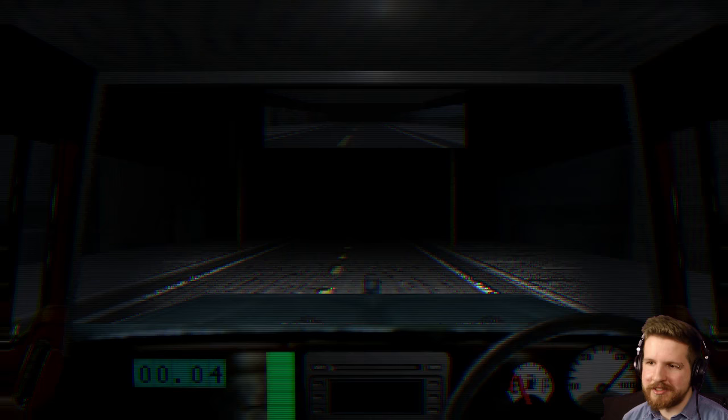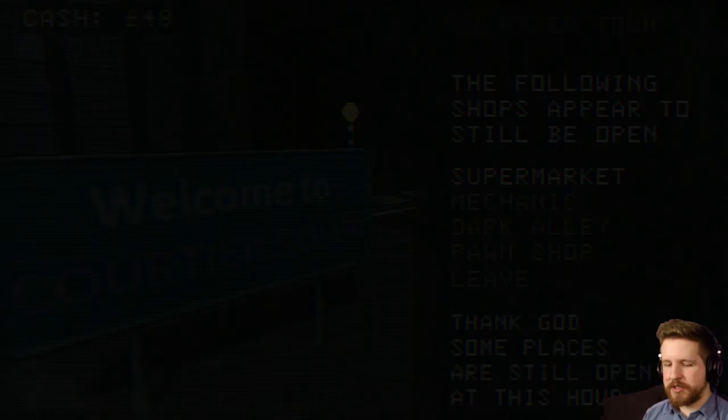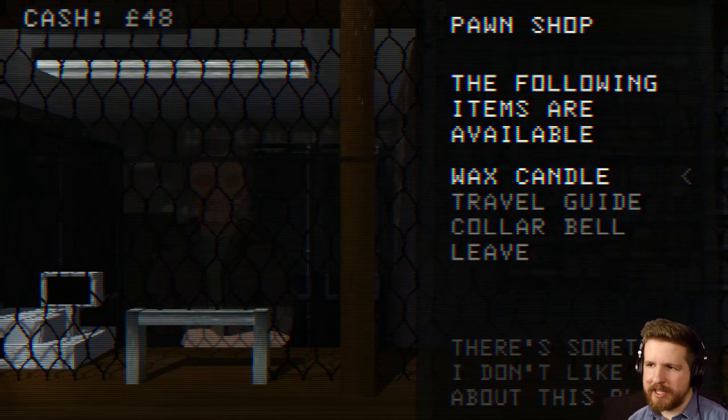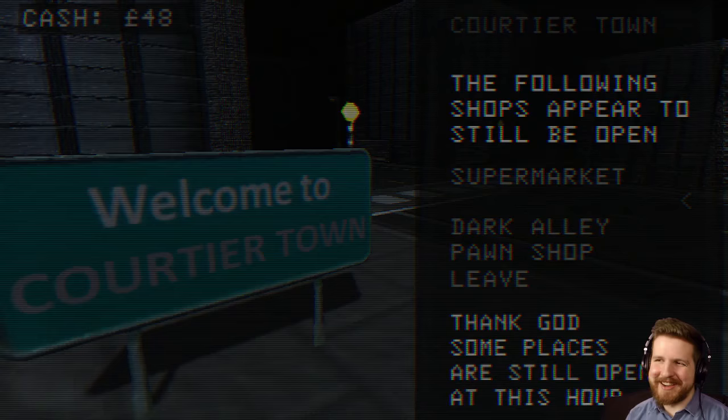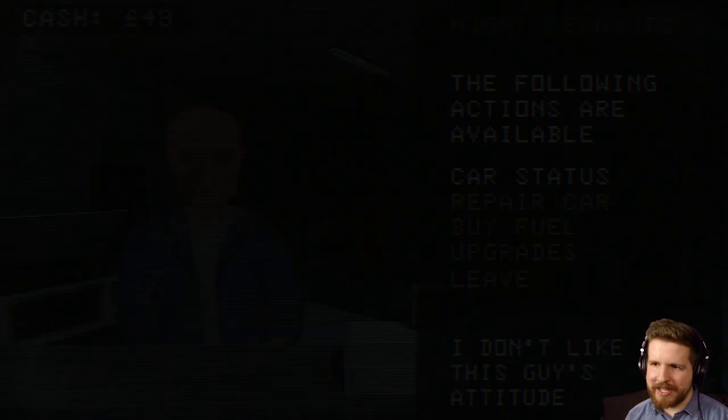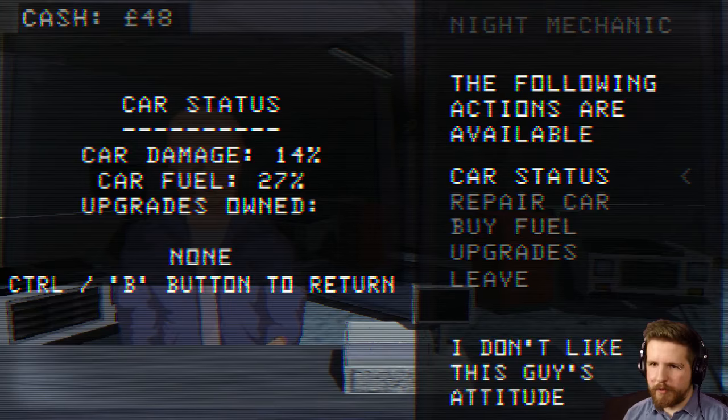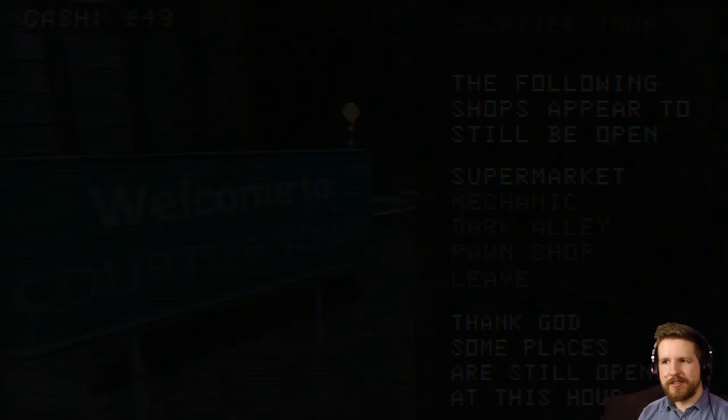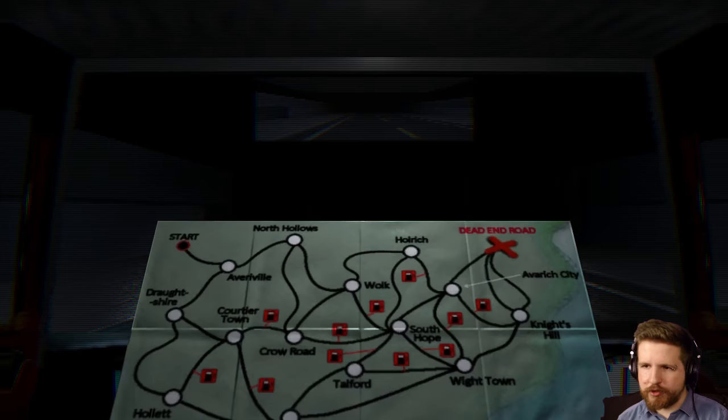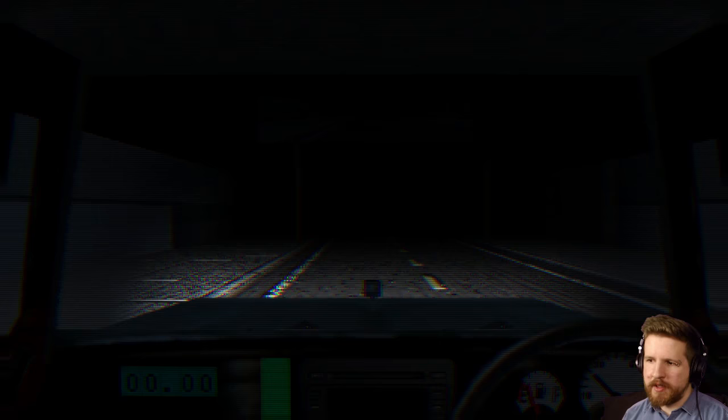Alright so here we are at Cordier Town. And we're gonna go straight to the pawn shop see if we can get a better lighter. And we also need a bell. So there's that too. So we got the wax candle. Pretty standard candle. I'm not gonna get the collar bell. I mean there's got to be a better bell that we can get in subsequent cities. There's got to be. 14 percent. Fuel's pretty low. Fortunately we have a nice and free fuel stop coming up. Alright so next stop is Crow Road if I'm not mistaken. Yes and there is a gas station on the way there. So we will pick up some free gas.